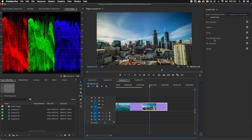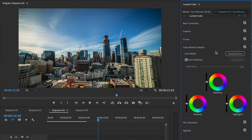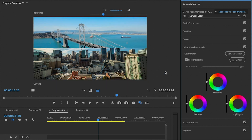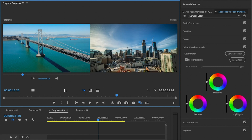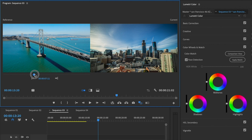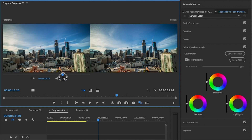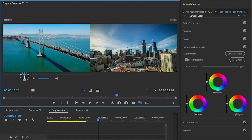It's underneath Color Wheels and Match. The first step is to go to Comparison View — just click on this button and it will bring up the comparison view. Right now it's on the horizontal split, but if we go to side by side, you can see that there's a reference and a current. The reference shot is the shot that we want to copy the color from. You can actually scrub through and find the actual shot that you want to copy the color from if it was not already there.